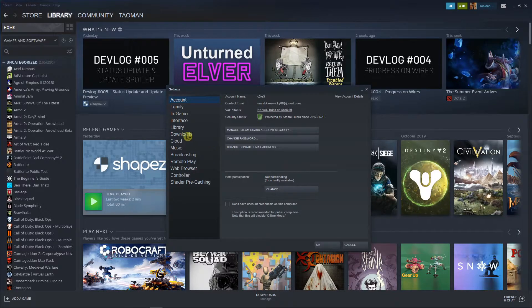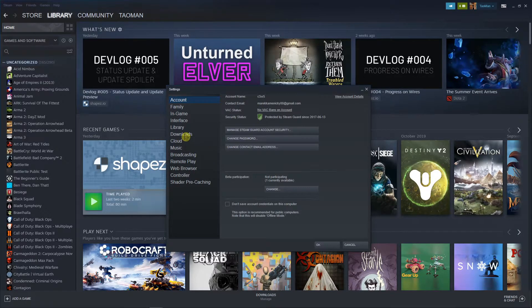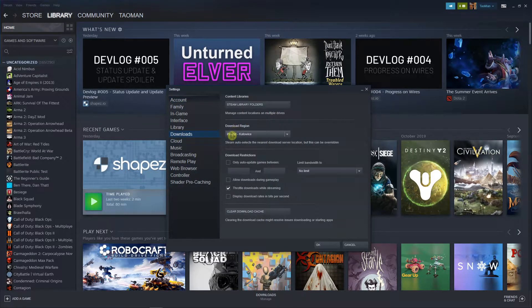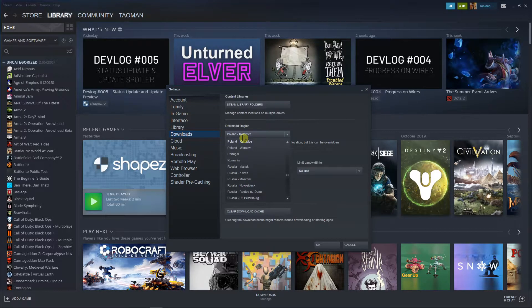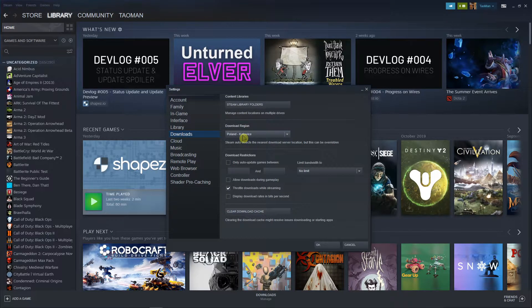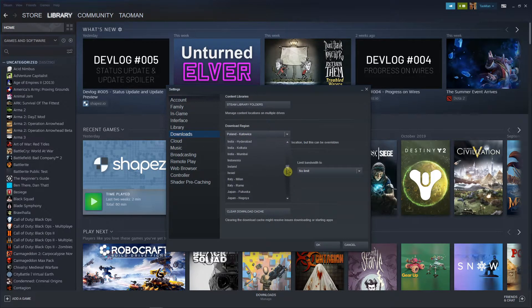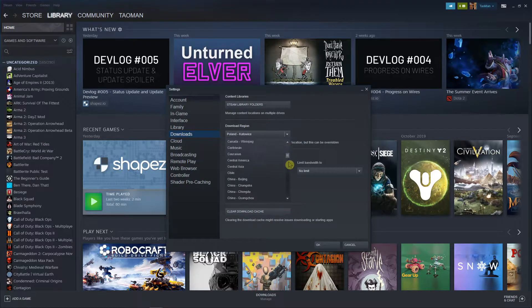When you open your account, click on Downloads and what I recommend is changing the download region to something else.